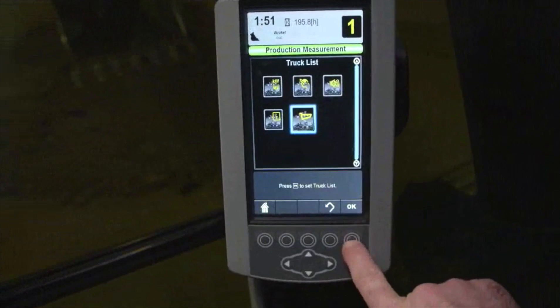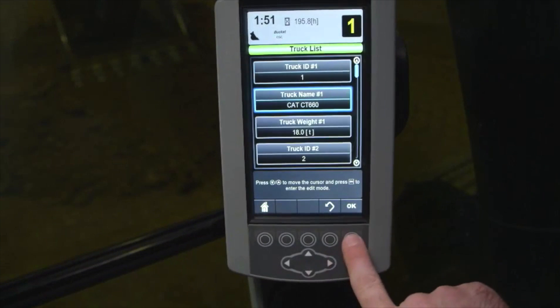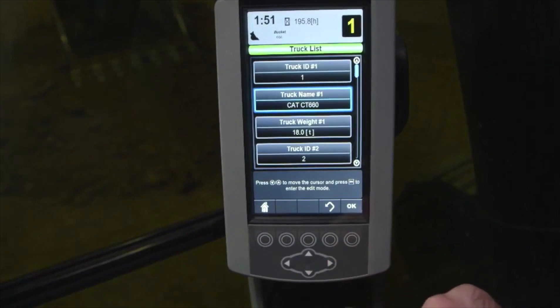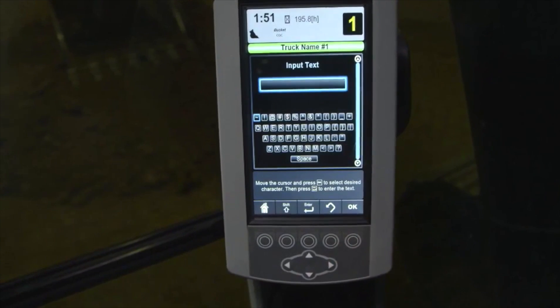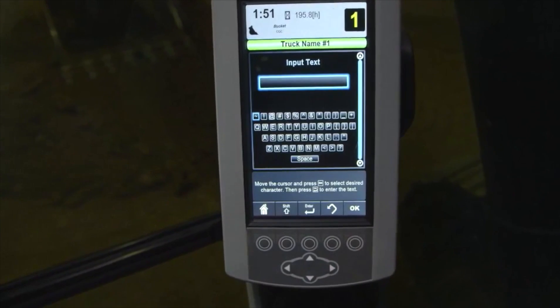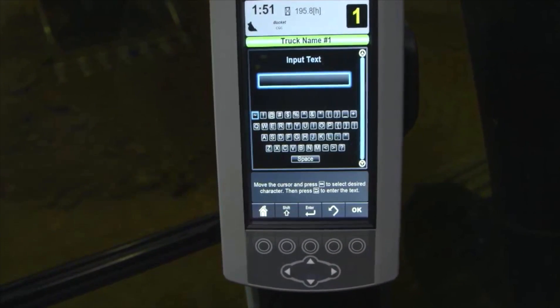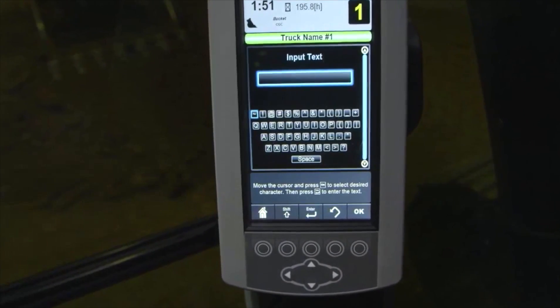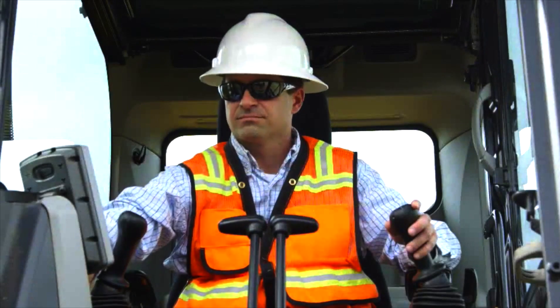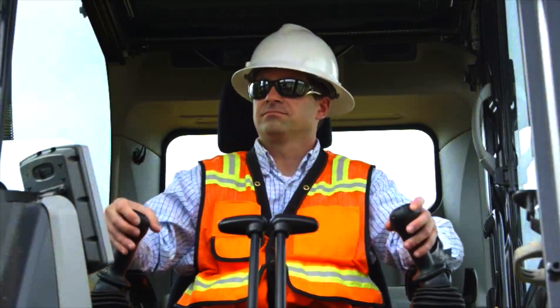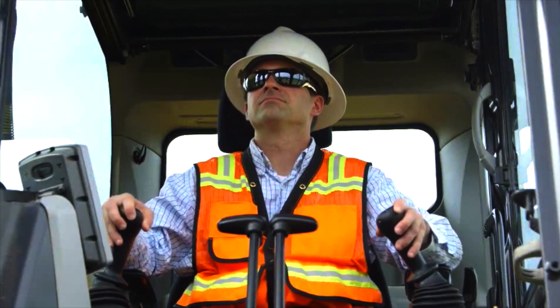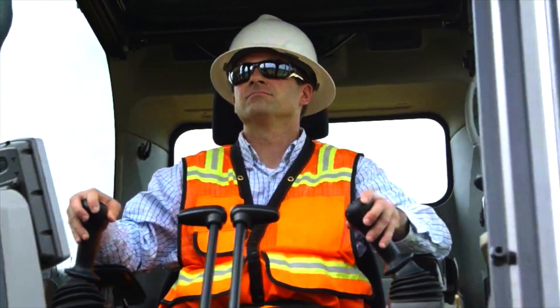Truck List allows you to edit the name and target payload of the stored trucks. See the operations and maintenance manual for details on editing the list. Press the home screen to return to the production measurement screen.